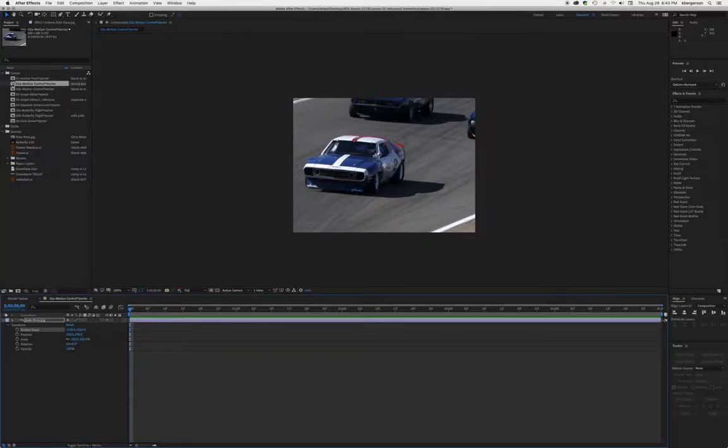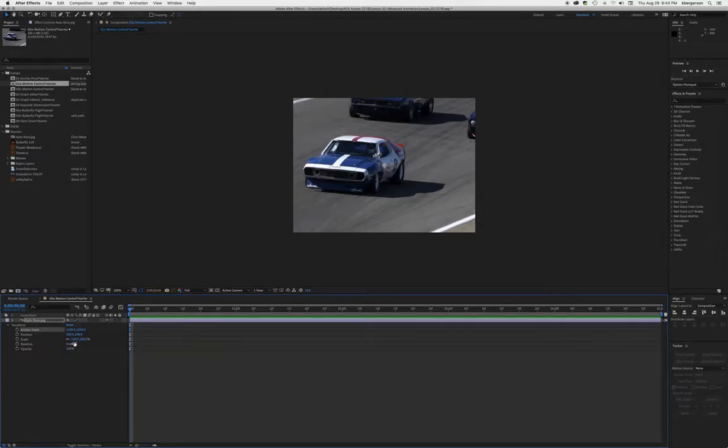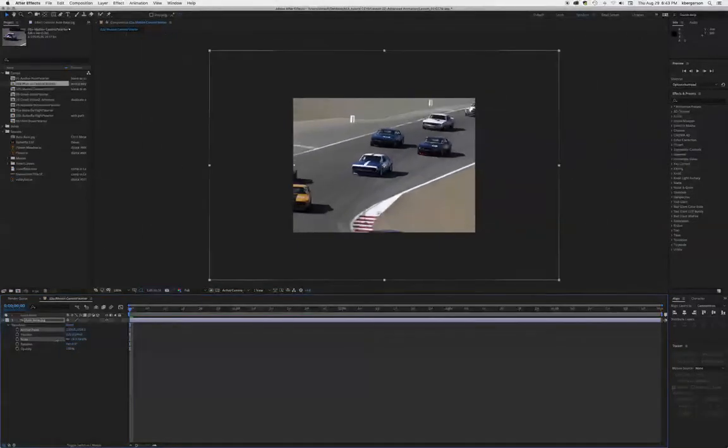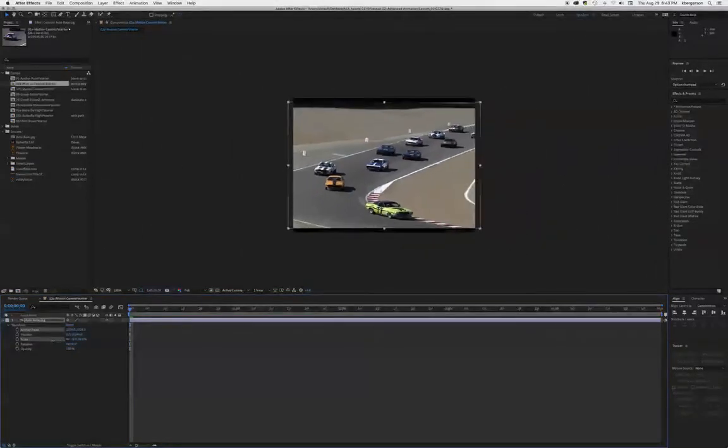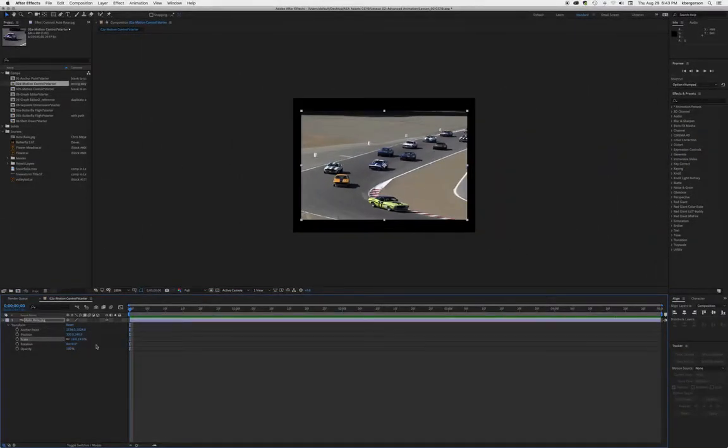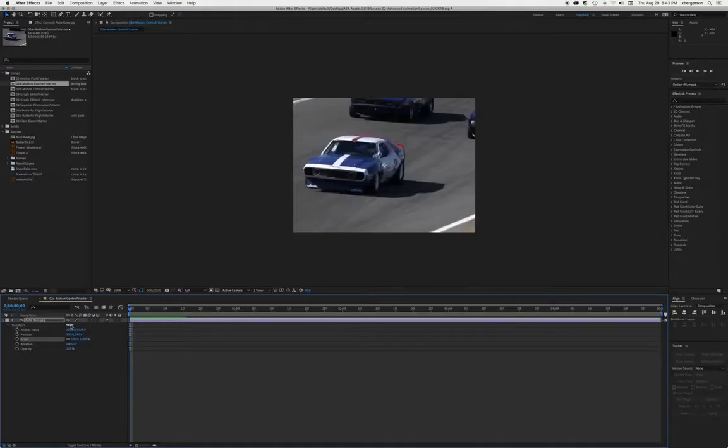We'll click on O2A and it will open up this comp. If we scale down the image, you'll see that we have a very large image in a very small composition.